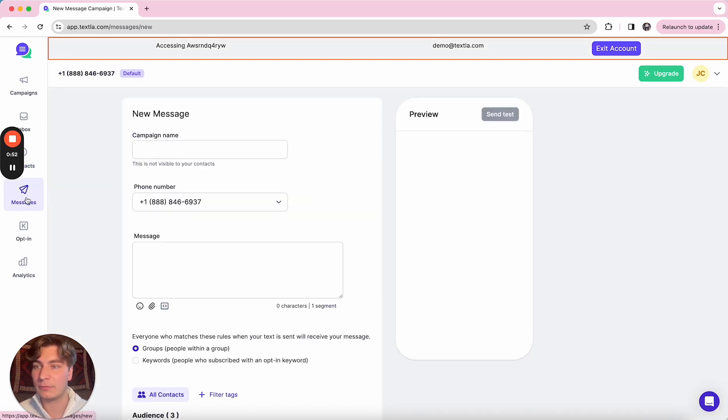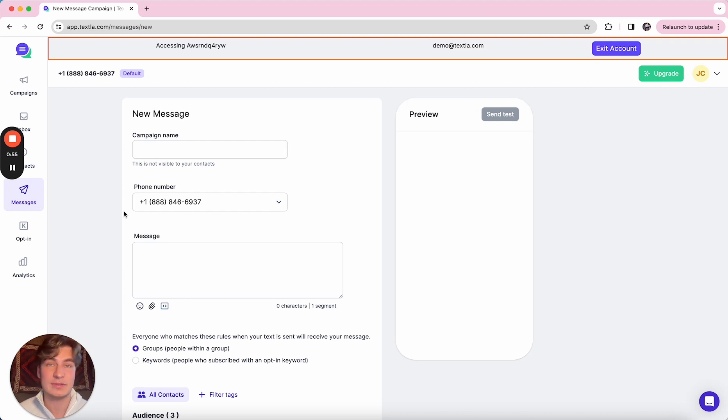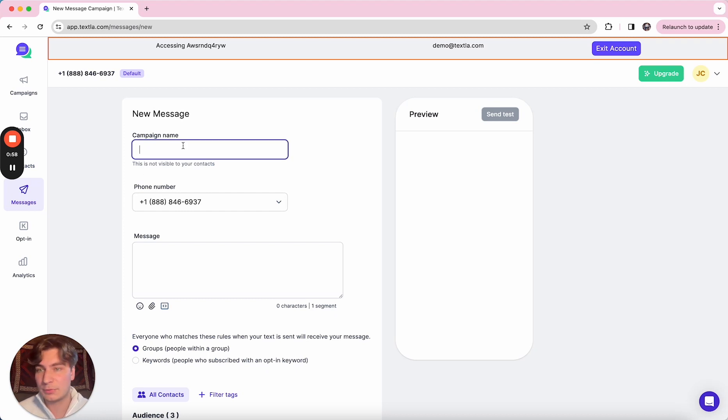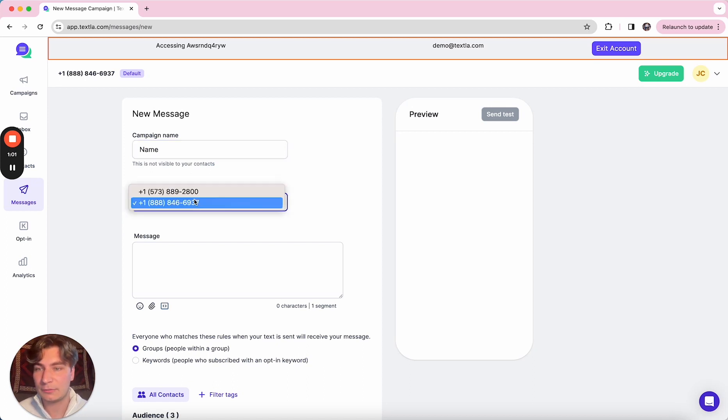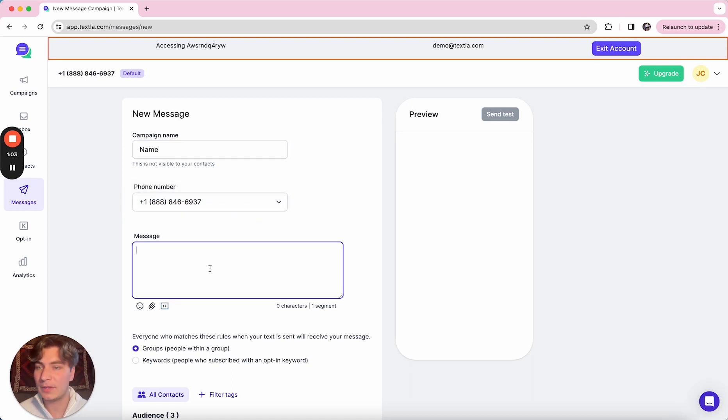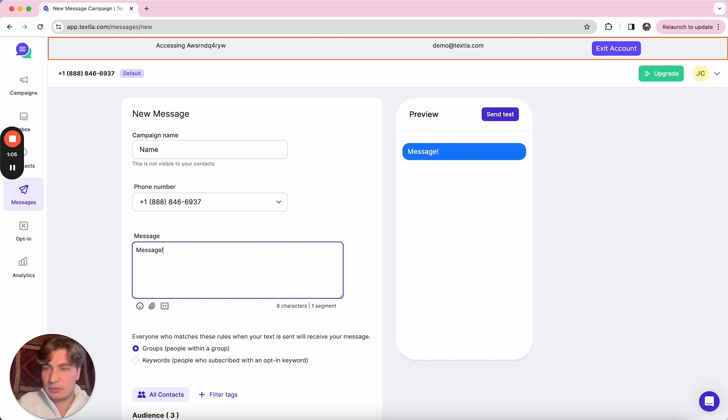Next up, we can go over to our messages page. This is our campaigns, which is our bulk messaging feature. Super simple to create these. You just go ahead and name it, pick your phone number if you have multiple, and then type out the message.